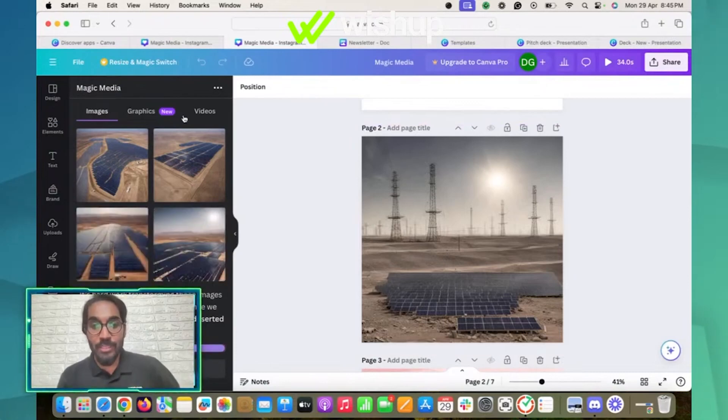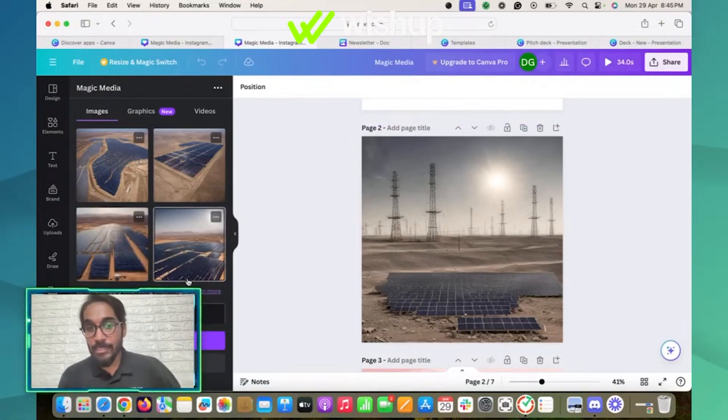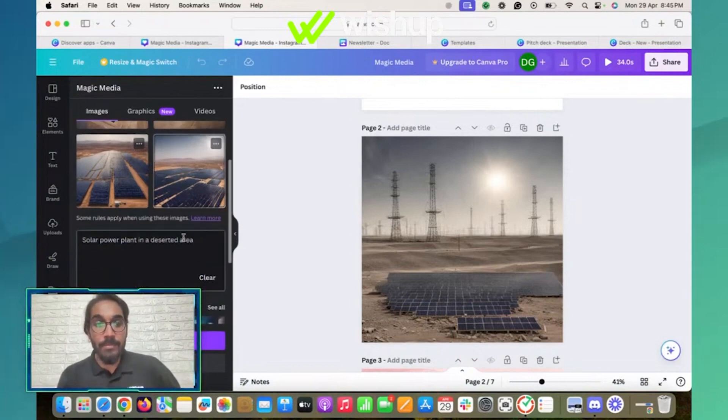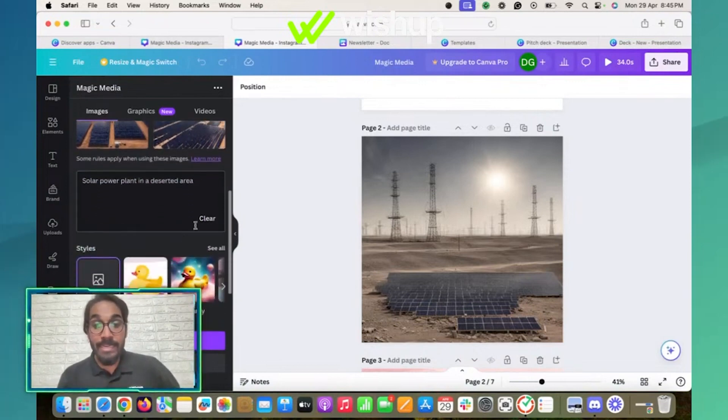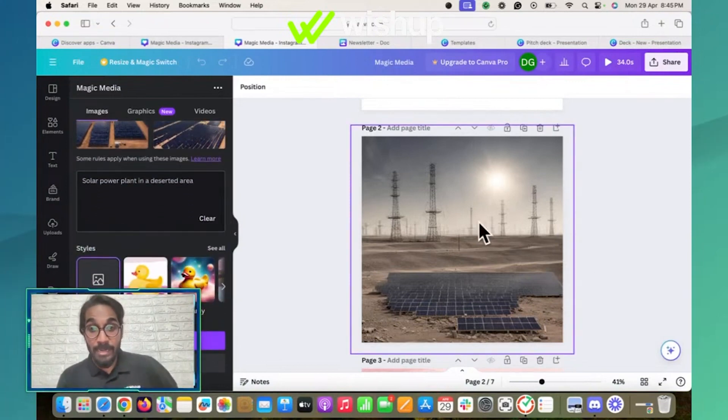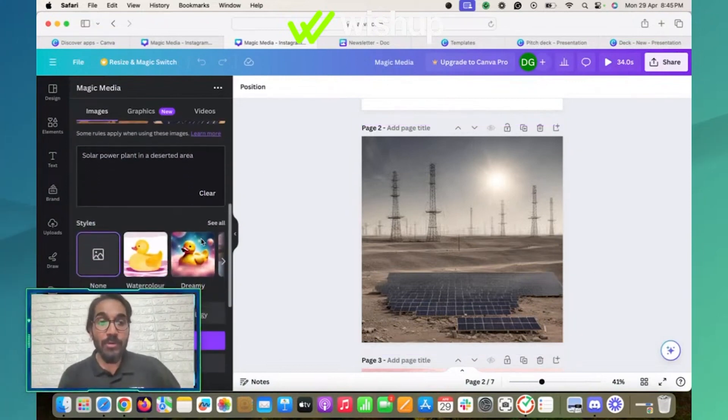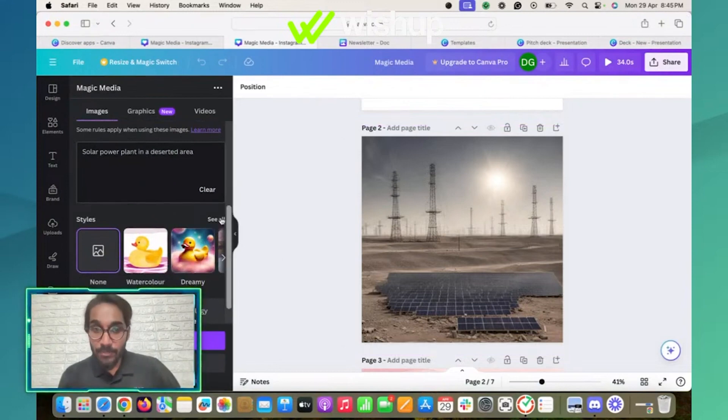Another quick feature - it has generated four options for me. I can choose either of them or regenerate. Earlier it gave me this great image which I have chosen. You can also change the style of the image.